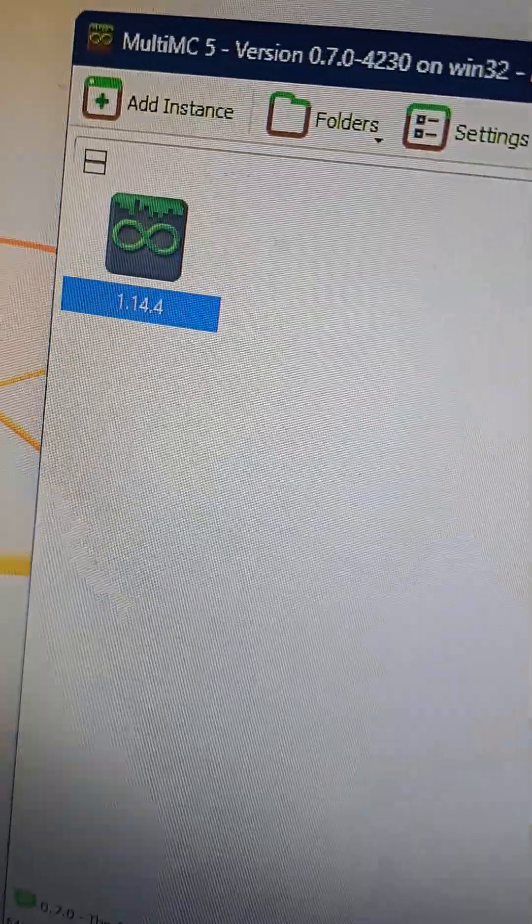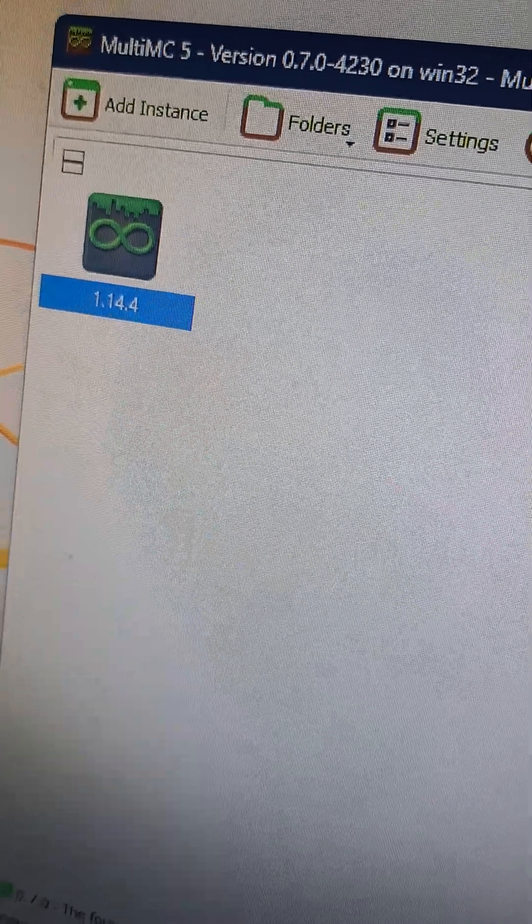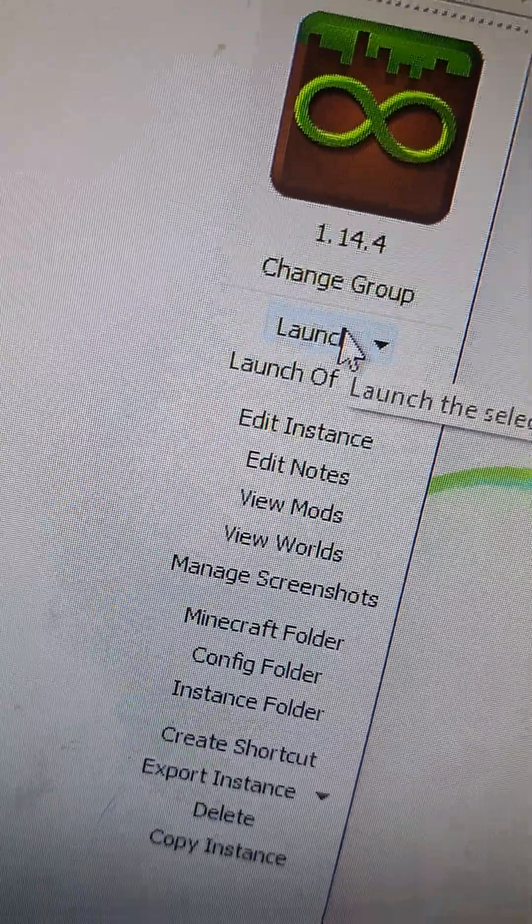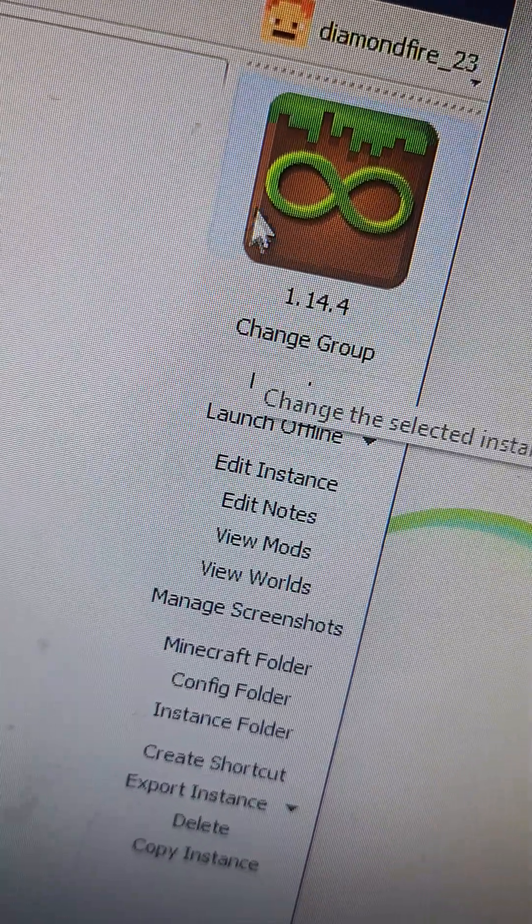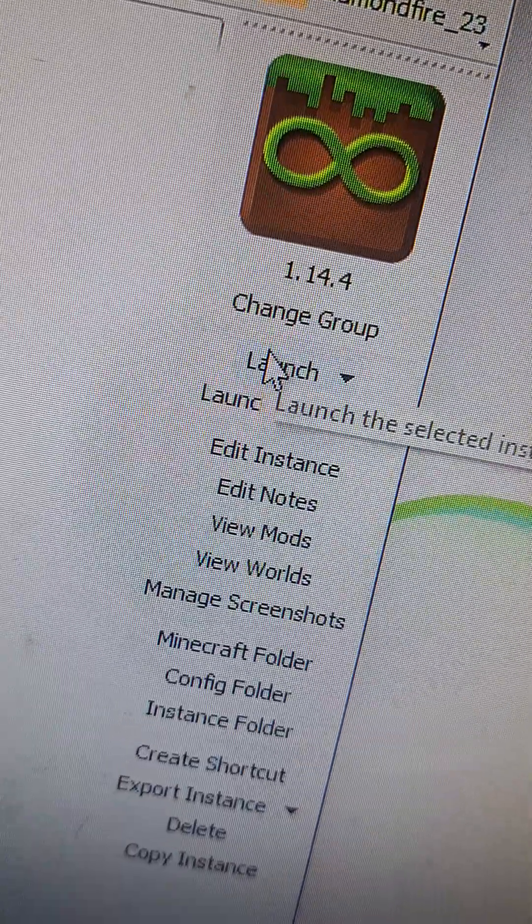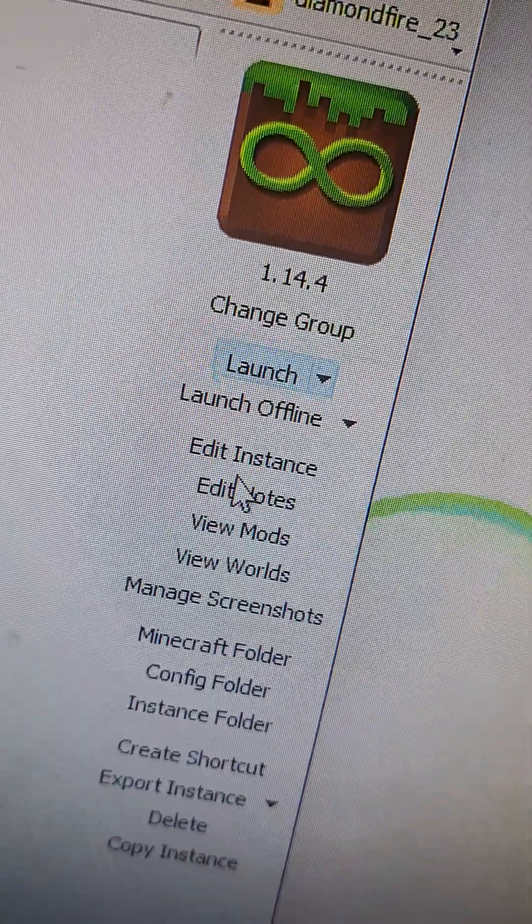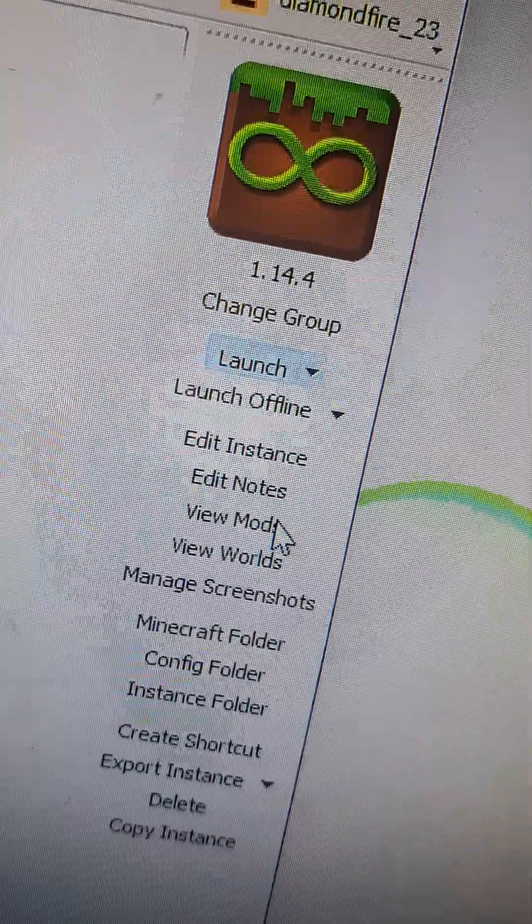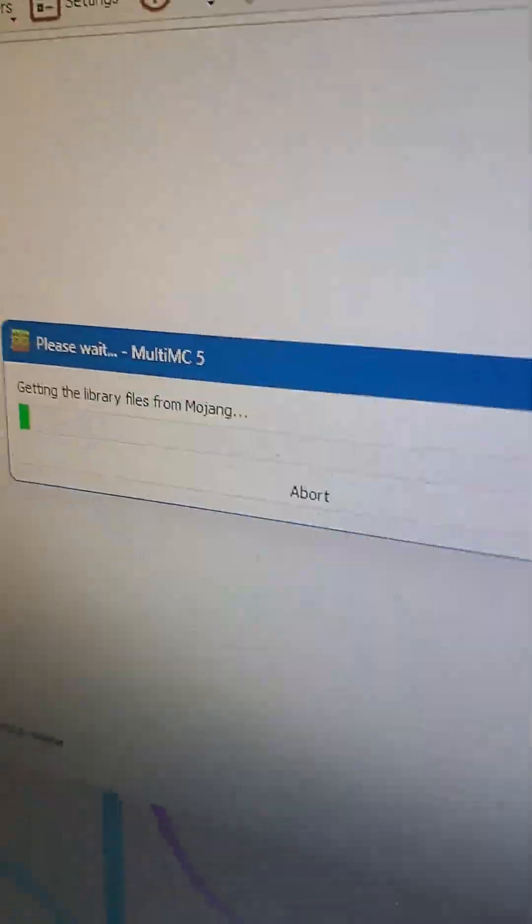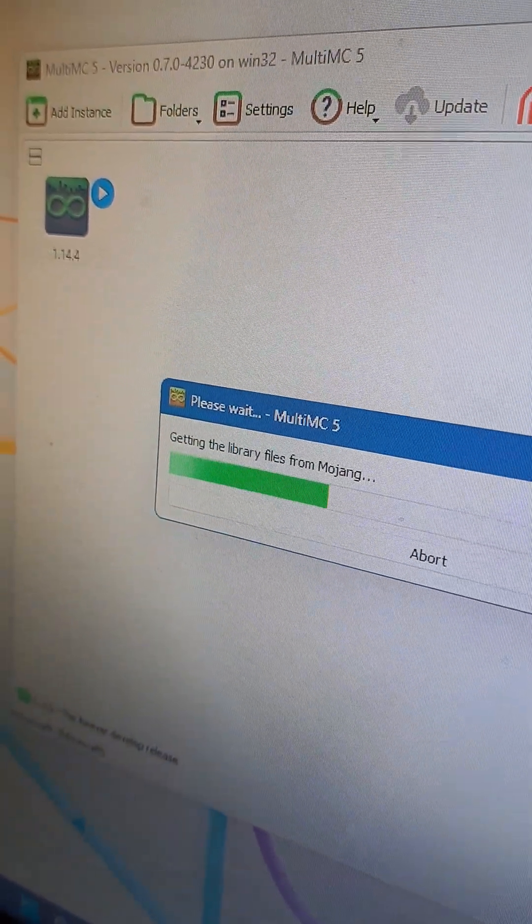Now, that's not the end because what you're going to want to do is only on your main computer where you're actually setting this up, you're going to click Launch, not Launch Offline. Make sure you do that because then it actually has to download the game.